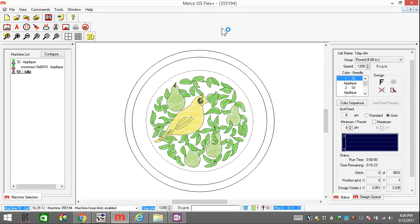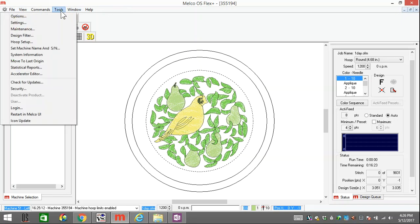I'm going to quickly show you how you can adjust or show the colors of a design, instead of using the colors that the design was made in, but how you can color it by your thread tree.